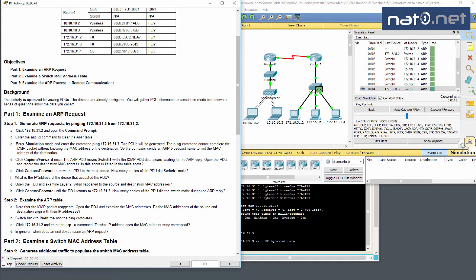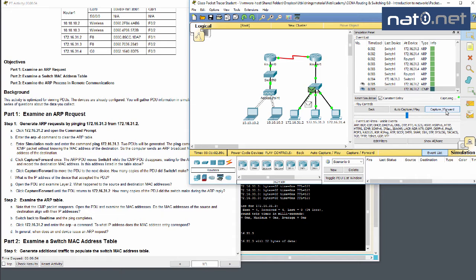We press capture forward until the PDU returns to 31.2. How many copies of the PDU did the switch make during the ARP reply? It sent only one copy because the switch already knew the destination MAC address and which port it was on, so it sent it out on only one port.